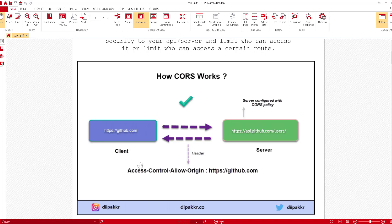The browser is the one that does the blocking. When the browser receives the response, it checks the headers. It compares the origin the request was sent from — github.com — against the 'Access-Control-Allow-Origin' header, which also says github.com. Since they match, the browser allows the connection. But if we try to connect from google.com, the browser sees the origin is google.com while the header says only github.com is allowed.